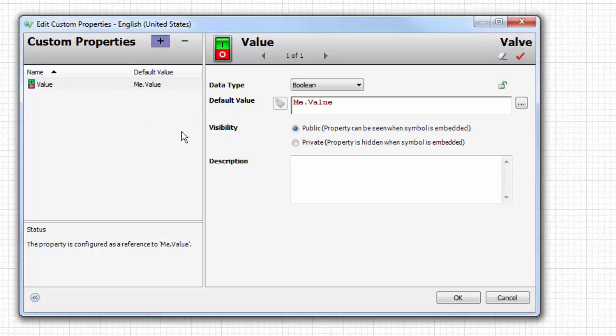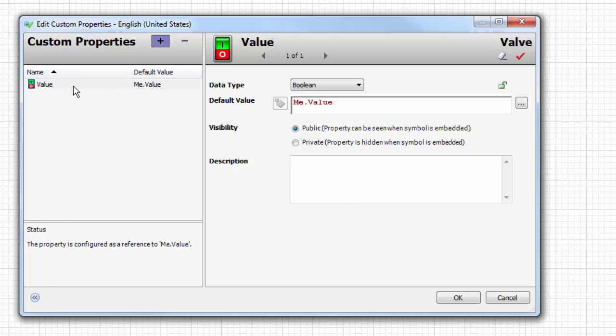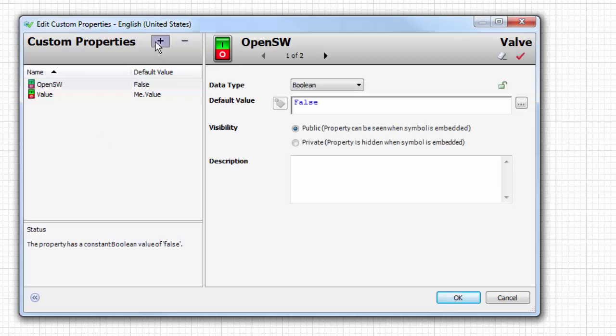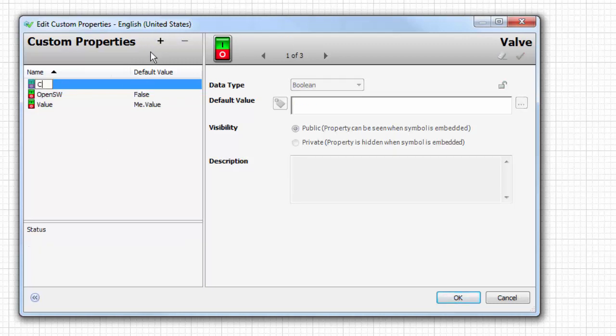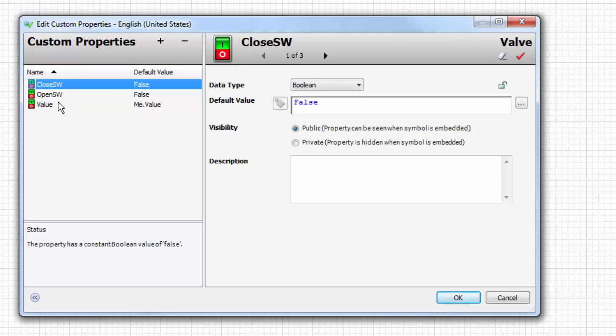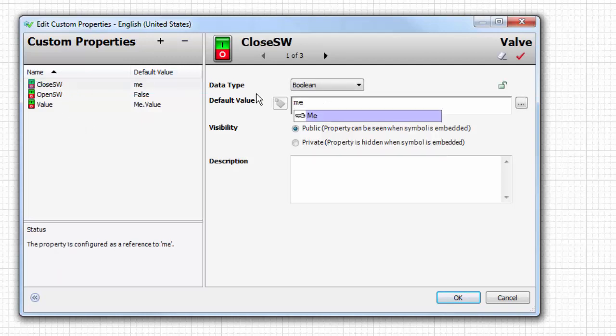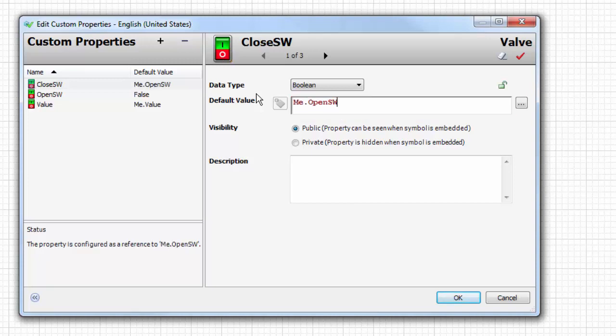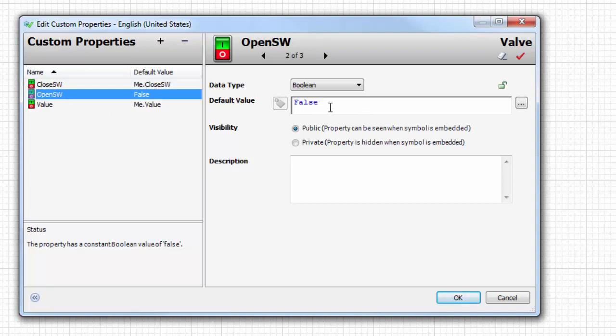We have one property right now that's associated with our simple valve, so we're going to add an open switch property and a closed switch property and set them to match an attribute in an object.